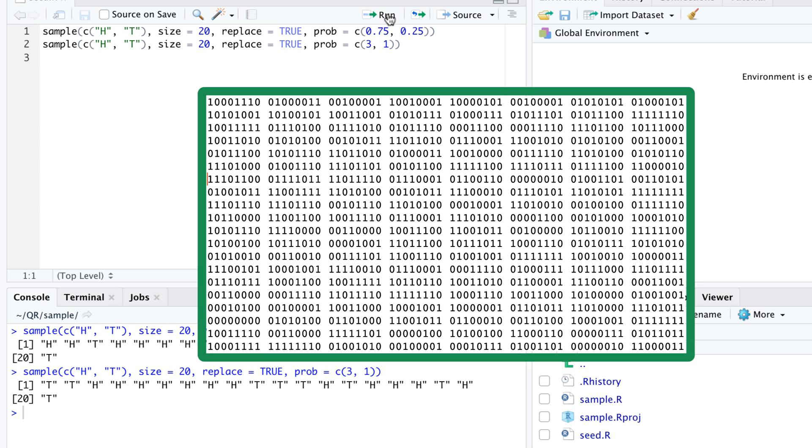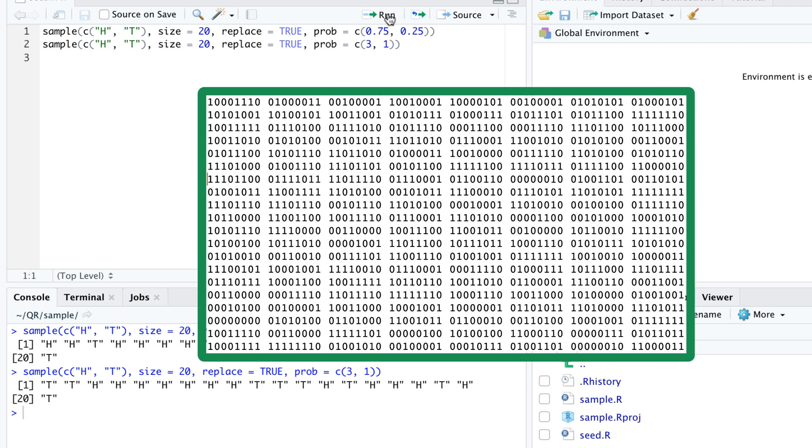When we ask R to produce the first random object, for example by calling rnorm or sample, R reads the first few bits in the sequence and algorithmically transforms them into the output we requested, for example a number or a character. When we ask for the second random object, R generates output based on the next few bits, and so on.